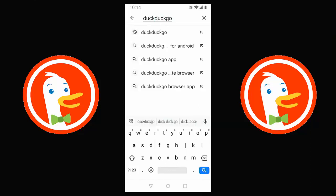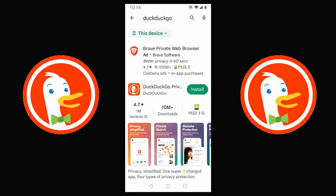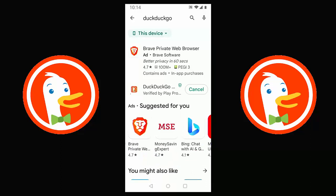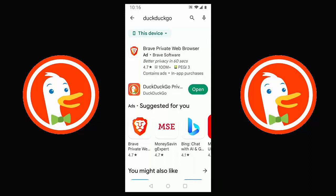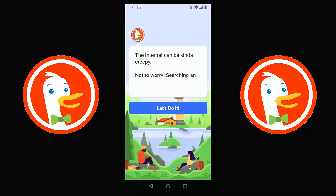After a moment you should see DuckDuckGo appear. Tap on it and you should see 'DuckDuckGo Privacy Browser'. Tap the green Install button. This might take a few minutes depending on the speed of your internet connection and your device. Once it's installed, tap Open to launch the app.